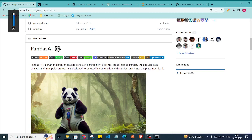Hey everyone, welcome back to the channel. In this video we are going to see a wonderful library called PandasAI. If you are working with a pandas DataFrame, this will be a very useful library because it adds generative artificial intelligence capabilities to pandas, making manipulation and analysis of DataFrames very easy.